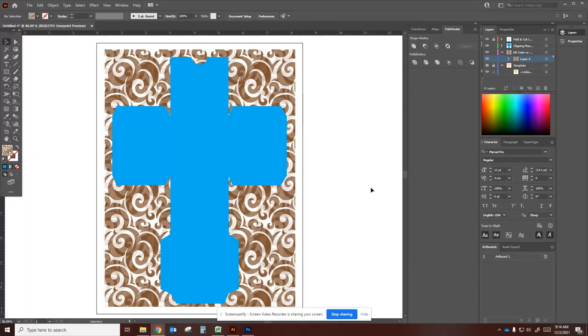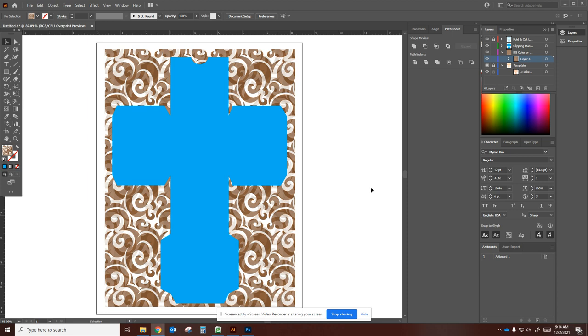Okay, so this lesson is to help us understand clipping masks as they apply to shapes and cutting out of a background, either an image, pattern, another color, or another shape.